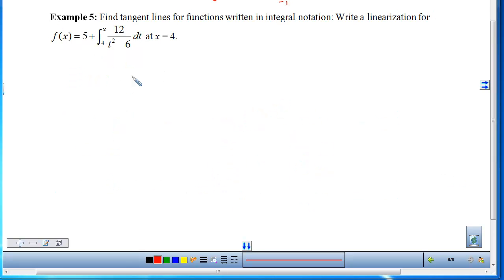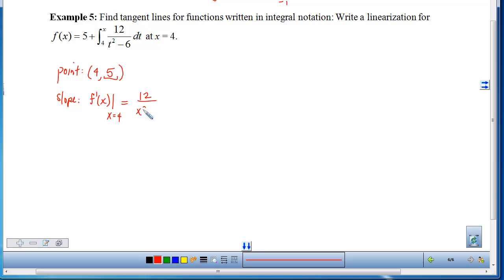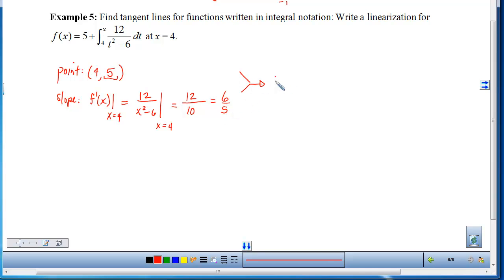Example 5: find the tangent line and linearization for a function written as an integral. Tangent lines need a point and a slope. For the point, we plug in x = 4: we're accumulating from 4 to 4, which is 0, so the output is just 5. The slope is the derivative evaluated at 4 — the constant disappears, FTC plugs x in, giving 12/(x² − 6) at x = 4: that's 12/(16 − 6) = 12/10 = 6/5. So L(x) = (6/5)(x − 4) + 5.